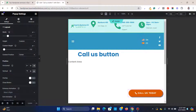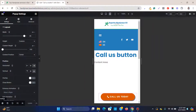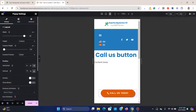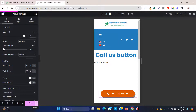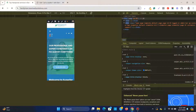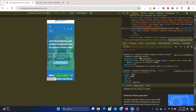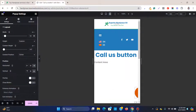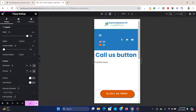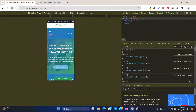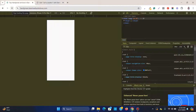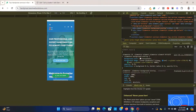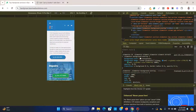Fix the cutoff on mobile by increasing the custom height. Also increase the width to 100% so the button aligns properly to the center on mobile. Now the 'Call Us Today' button aligns correctly on mobile.